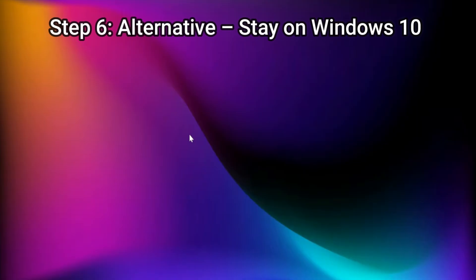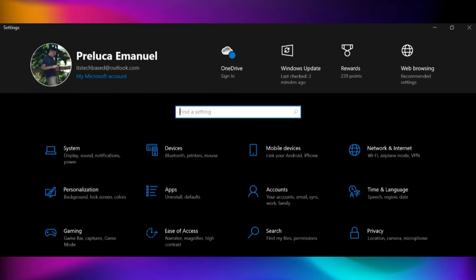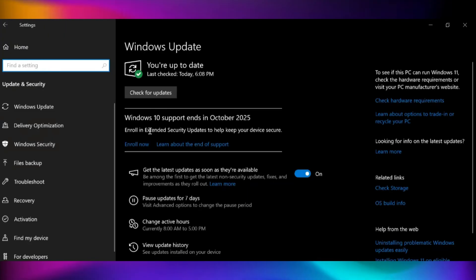Step 6: Alternatives - stay on Windows 10. If you don't want to upgrade yet, remember that Windows 10 support is ending soon. However, you can still extend security updates until 2026 using the Windows 10 Extended Security Updates ESU program. I covered this in detail in another video.